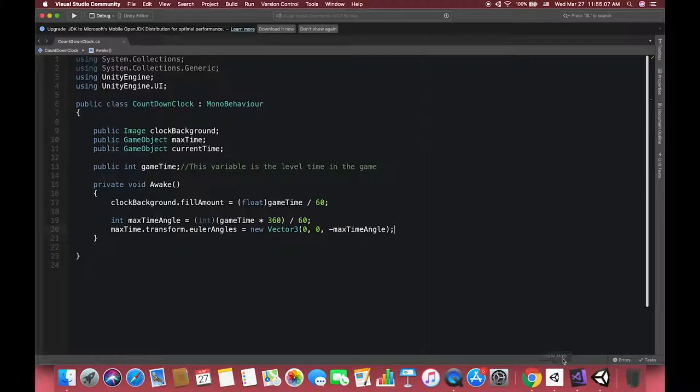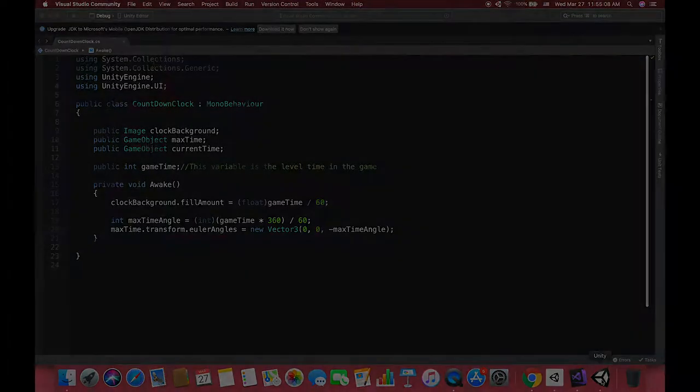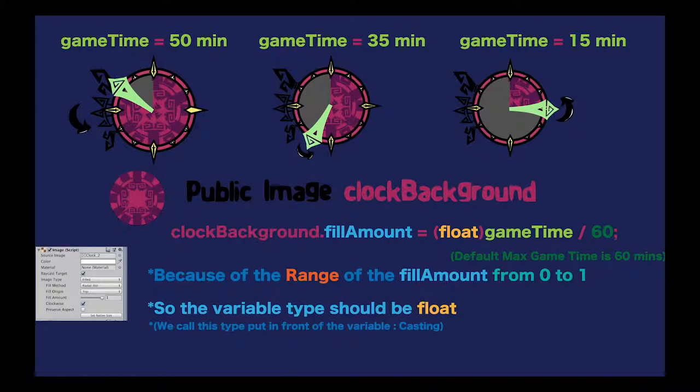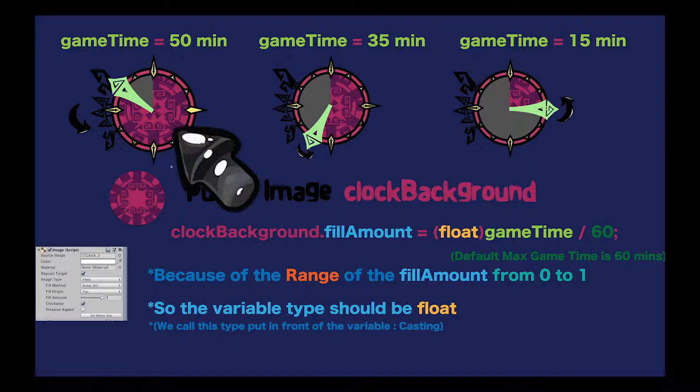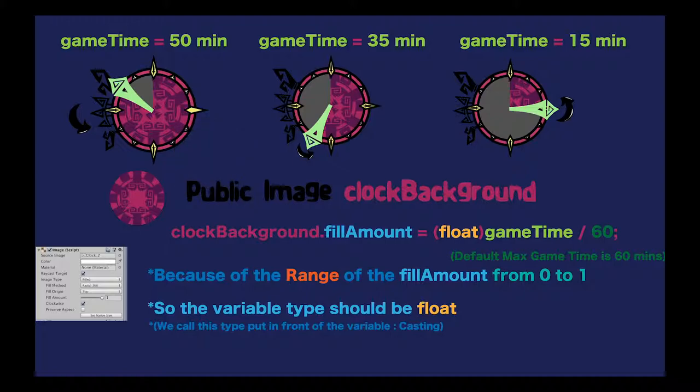Let's deep explain our Awake methods. We've declared our pink cycle image as clock background image as public. If our game time is 15 minutes, we want our background image to display the corresponding part in the game. So how to connect our UI image to our variables is the biggest problem. We can assign the number to the image field amount.